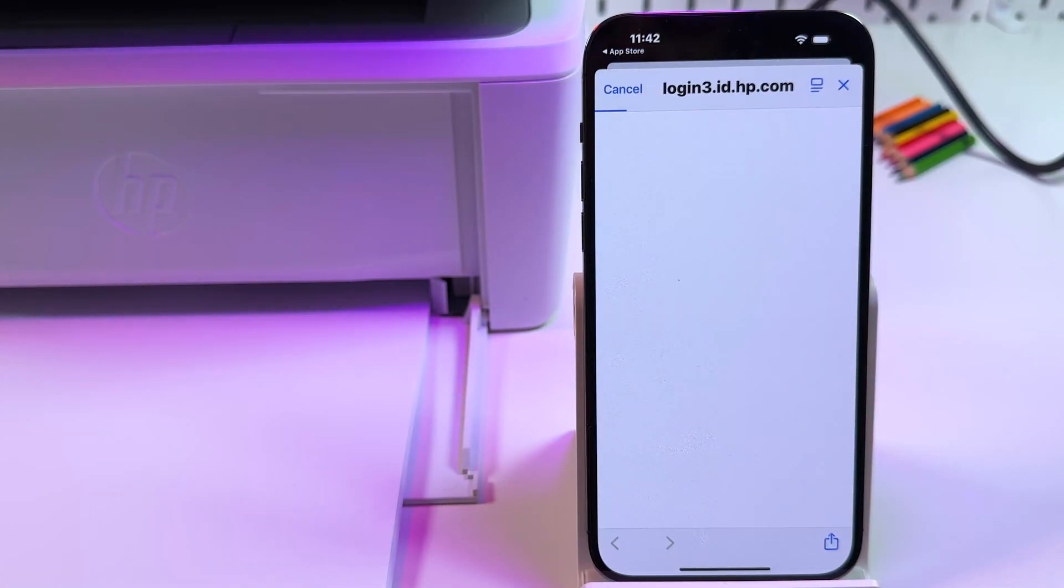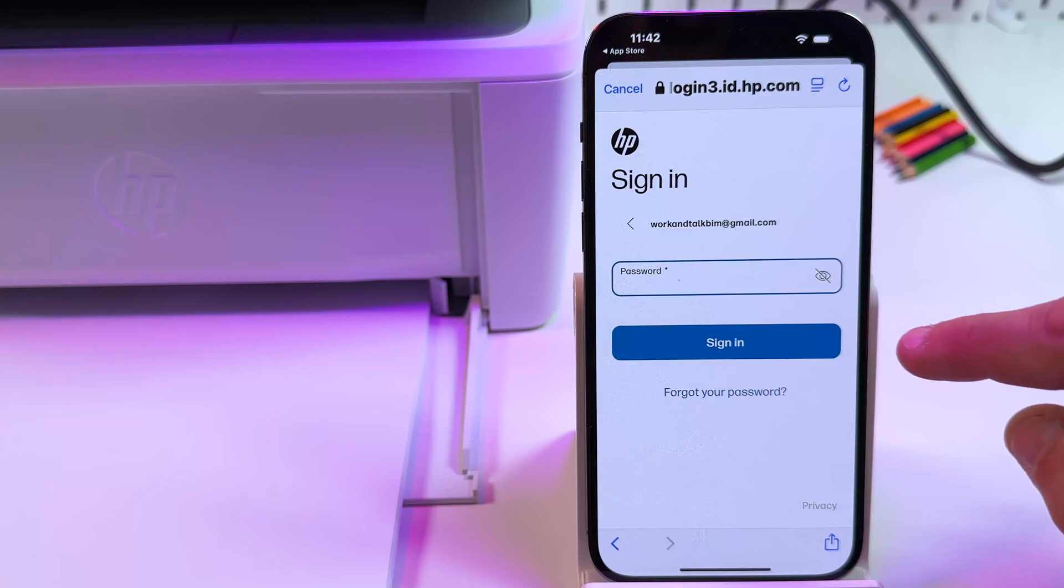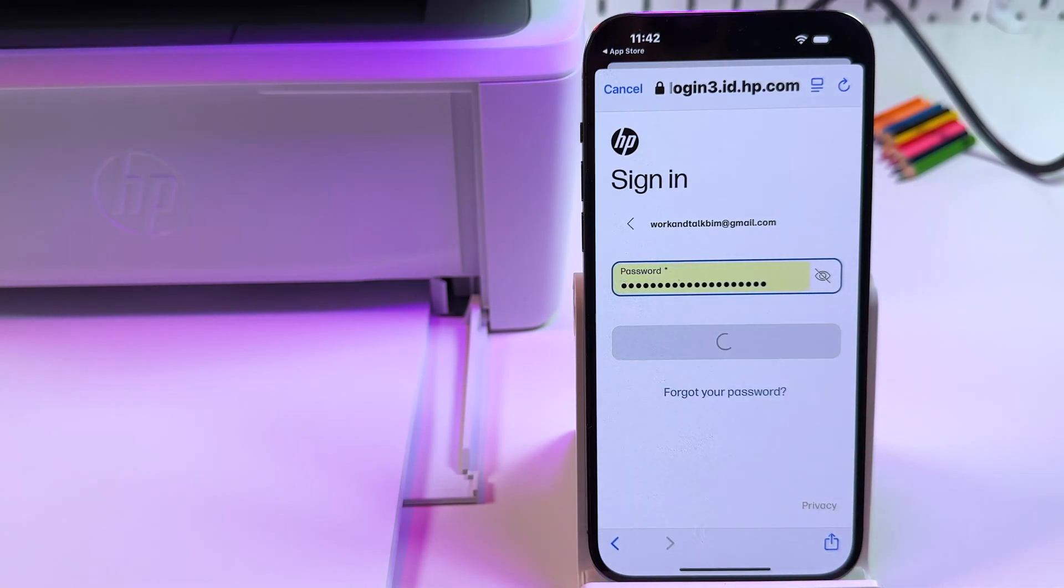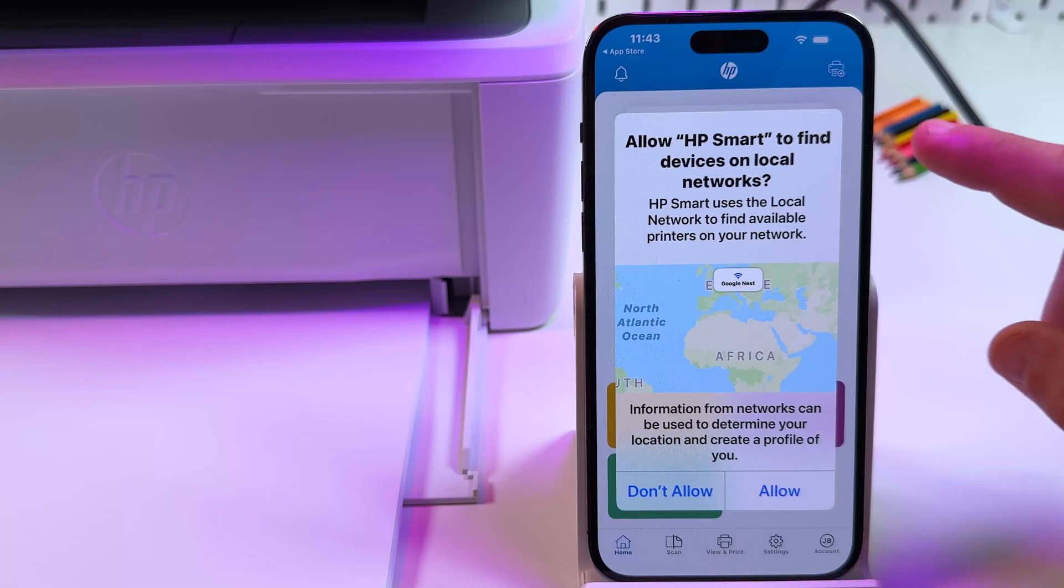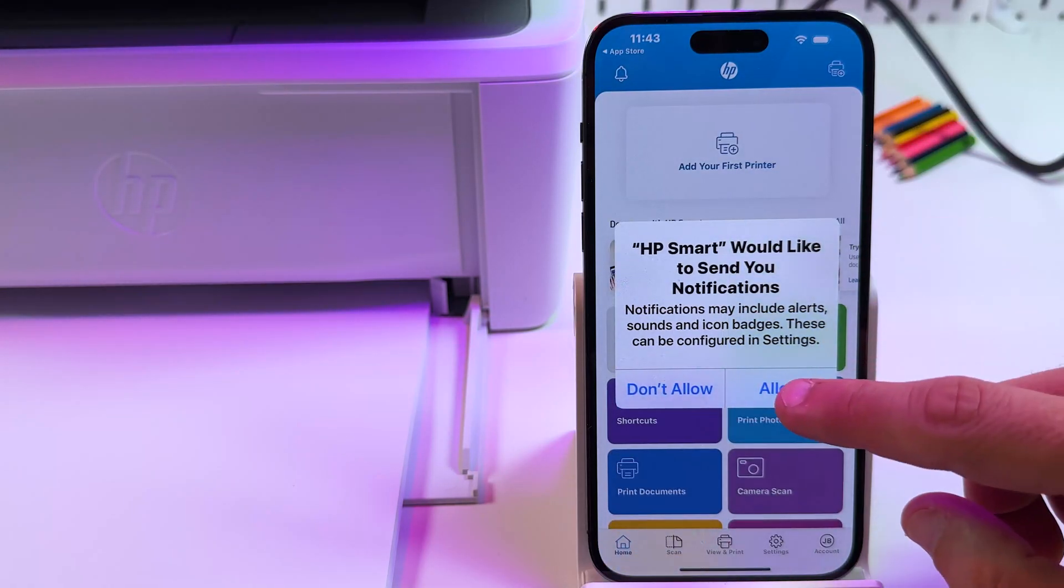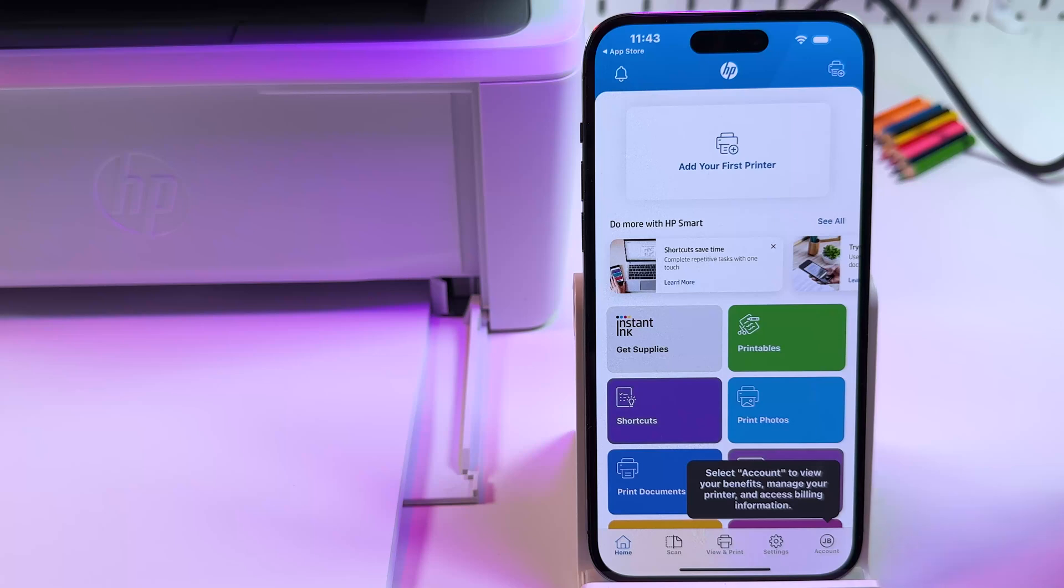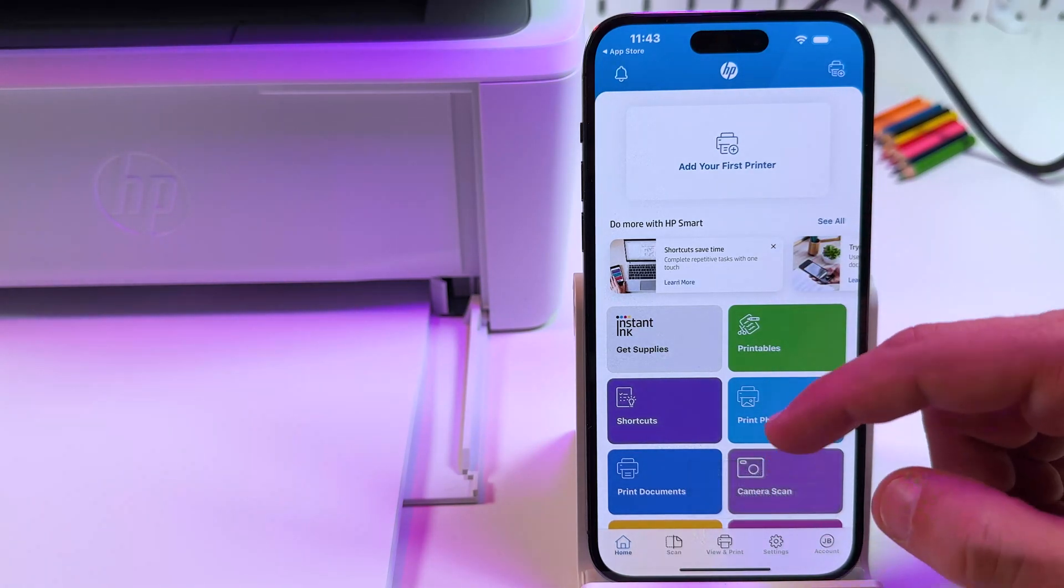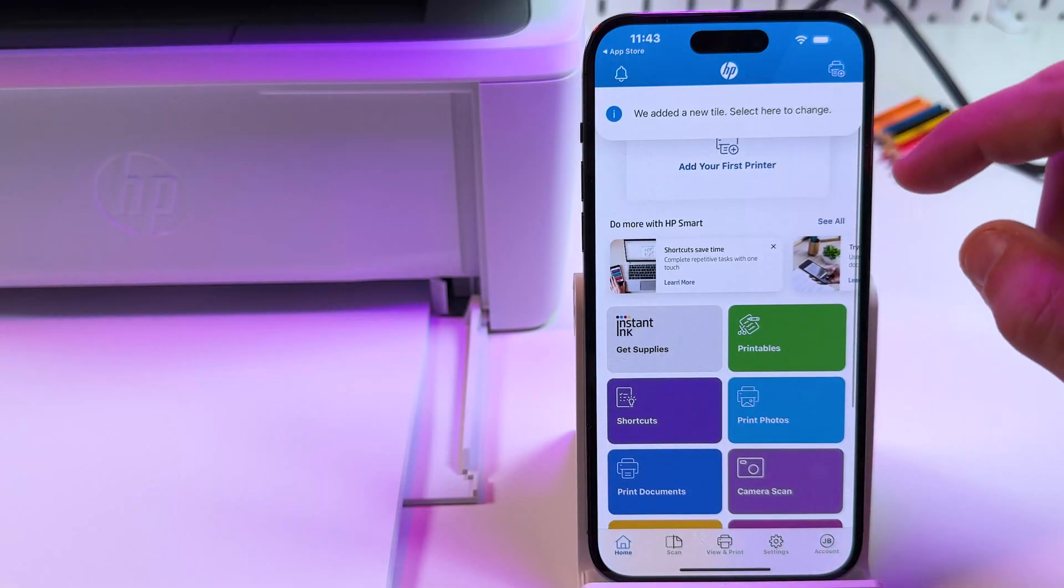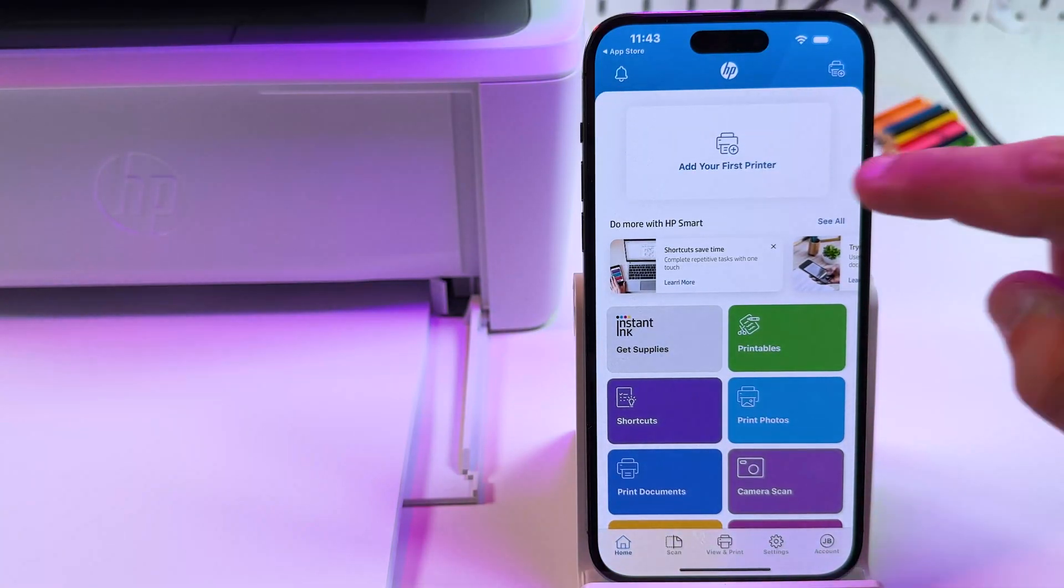Email, password, sign in. Allow to find devices on local networks. This is necessary. Allow to send notifications. Allow everything to this application. As you can see, the interface is pretty the same as on computer. It's very easy to use on any device. Tap on add your first printer at the top.